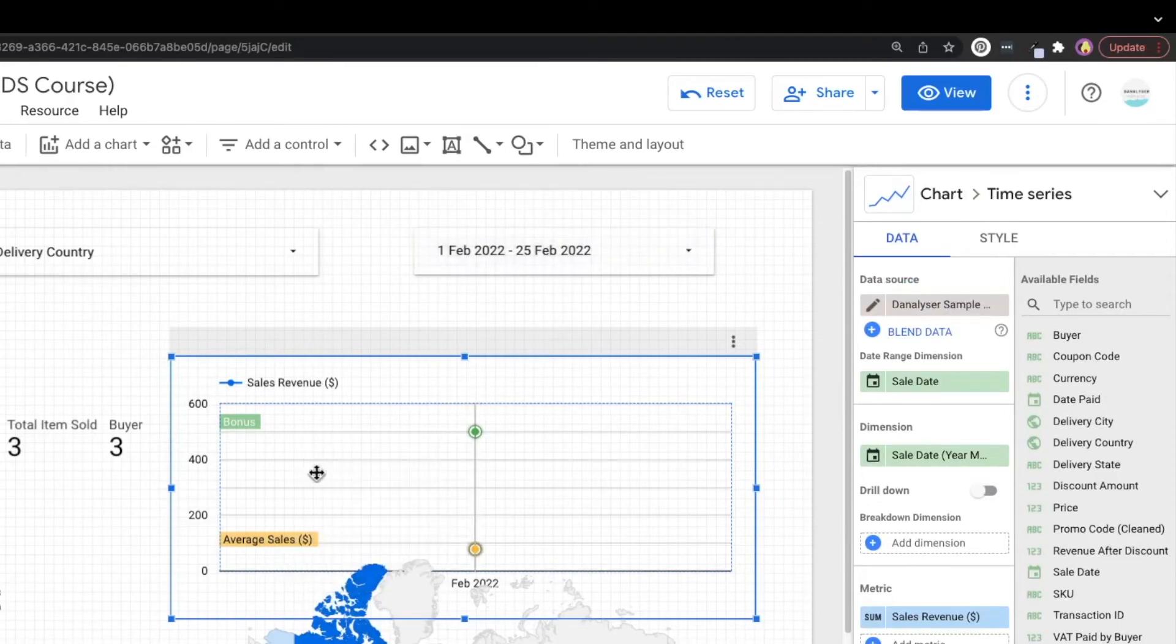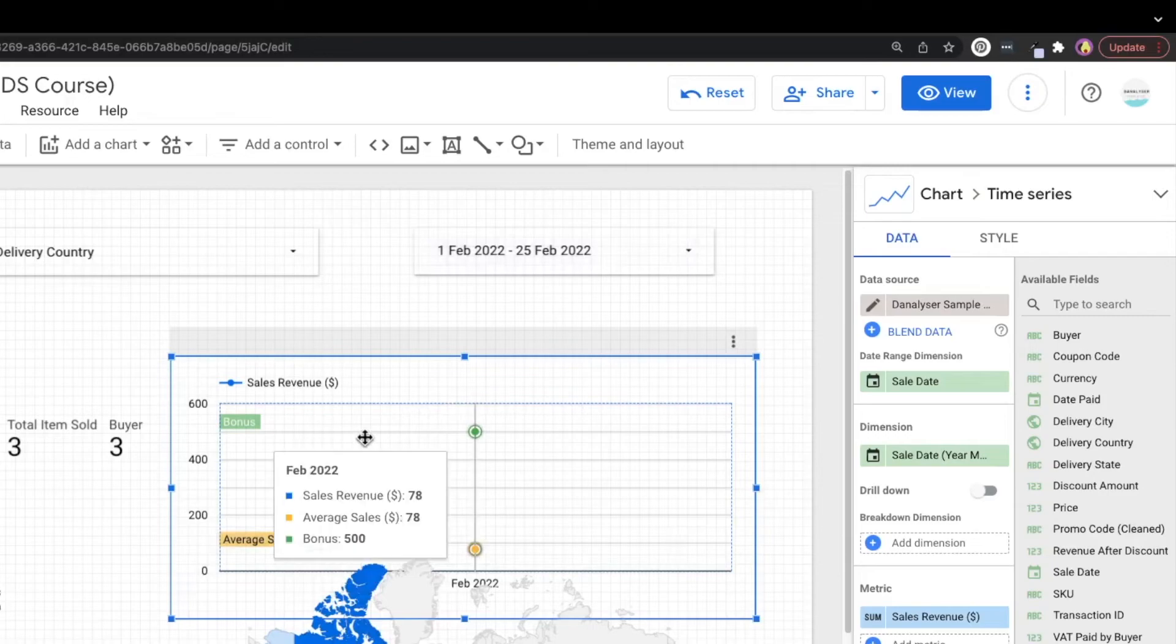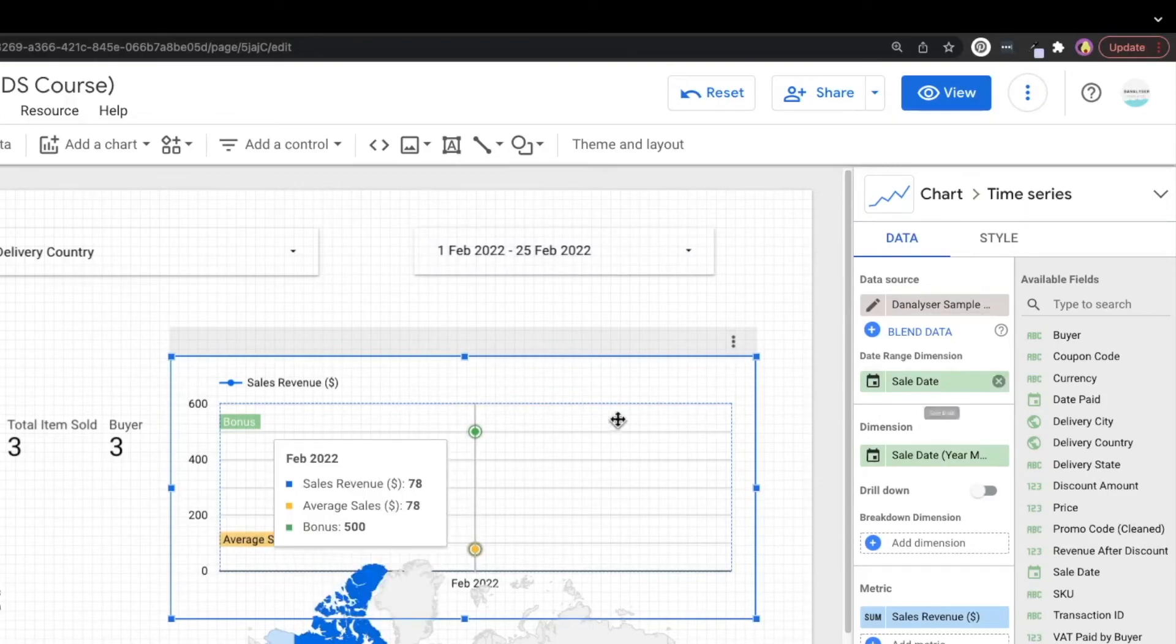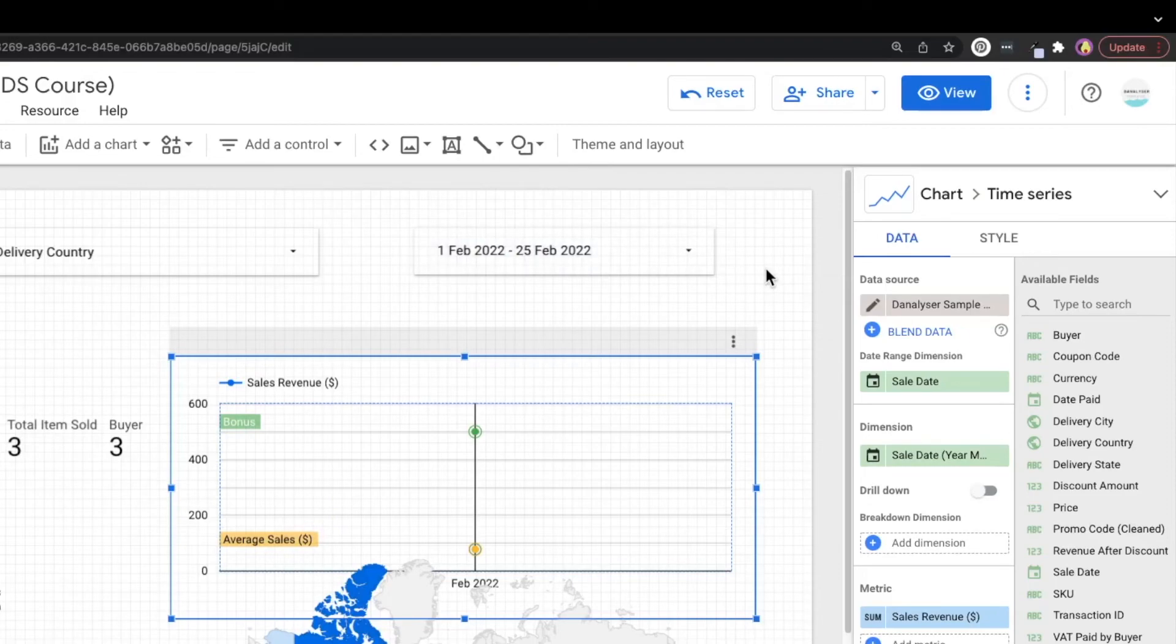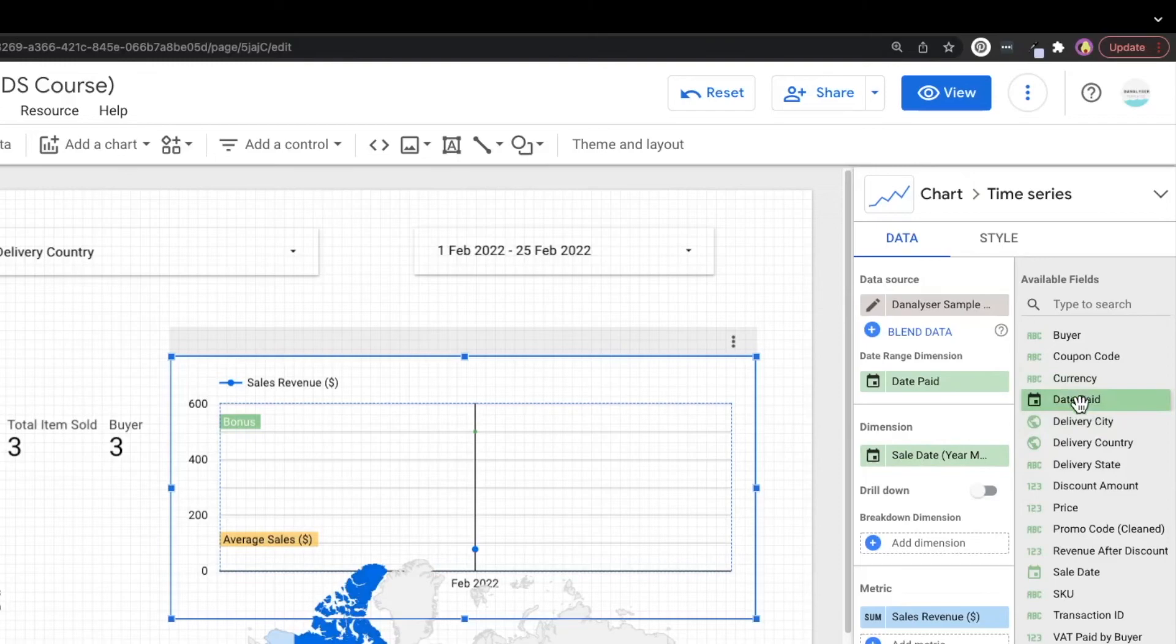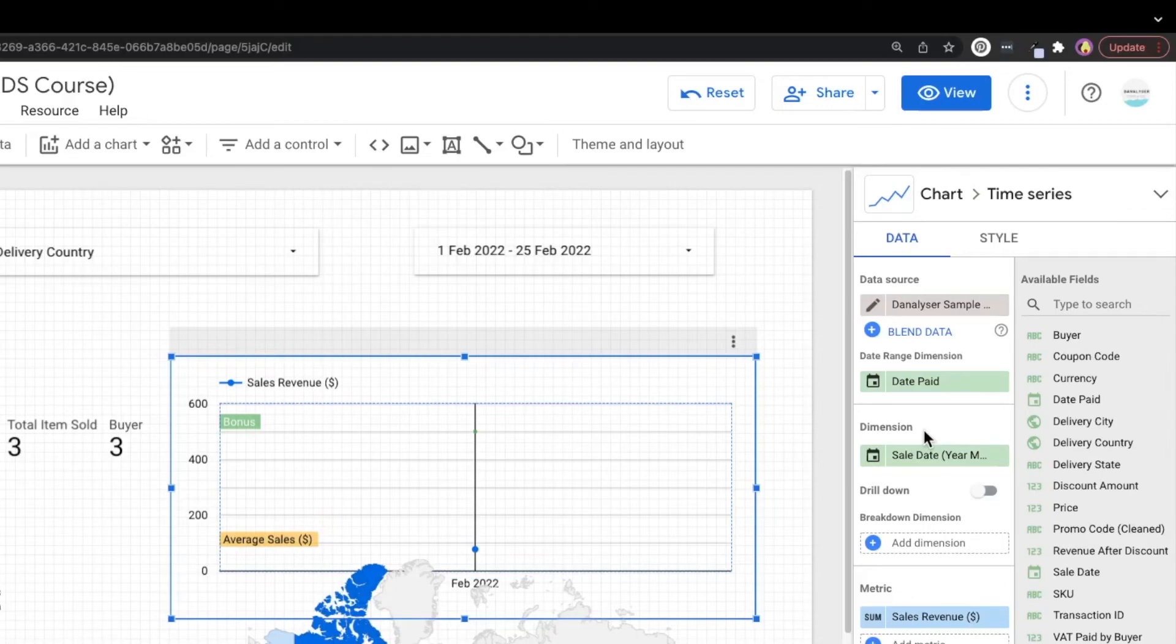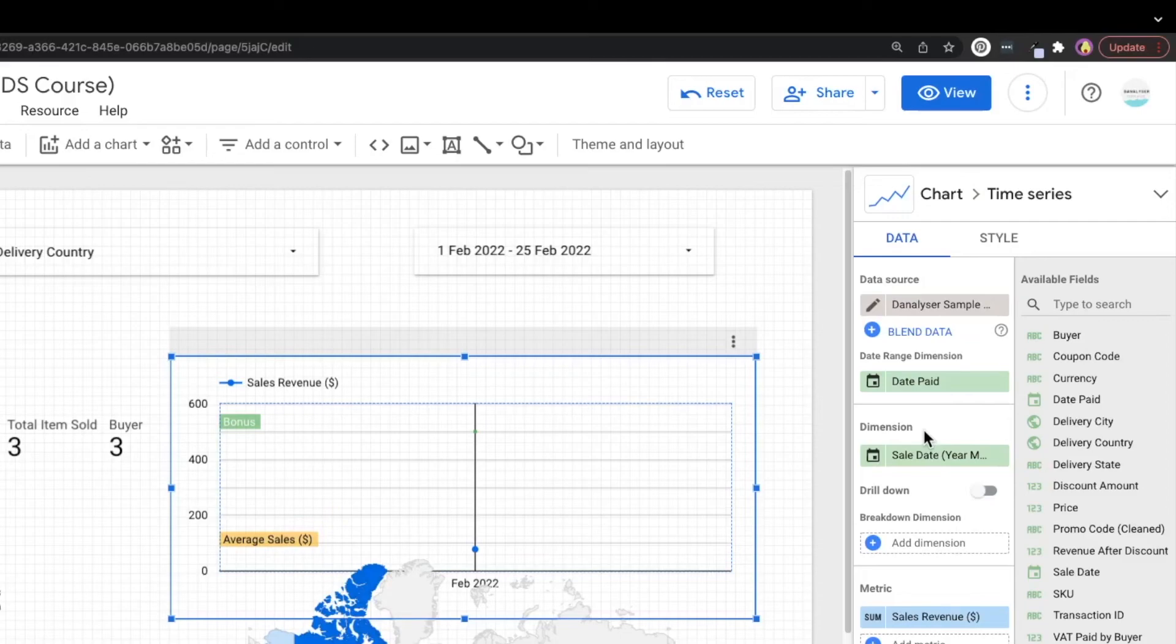So how data studio is going to work, is they're going to find out what date range you have set for this chart. For example, for this time series chart, you have set the date range dimension to sales date. So when the user selects month to date data, data studio will understand that that refers to the sales we have from 1st February to 25th February. So if this date range dimension changes to date paid, the meaning changes. That means we want data studio to pull us the sales revenue that's been transacted or paid within 1st February and 25th February. And in some scenarios, the sales date and the date that people make the payment can be different. So the sales revenue you're getting will be different as well.